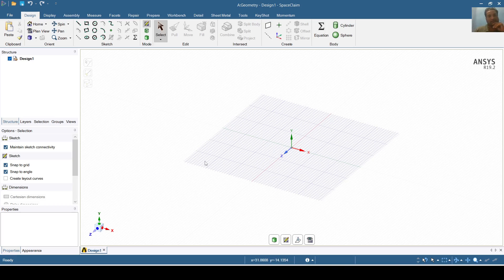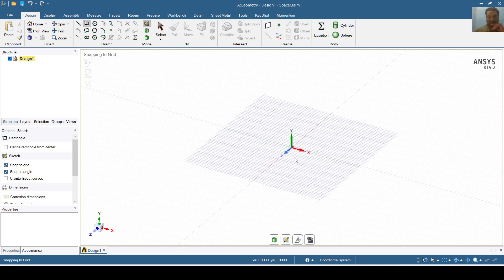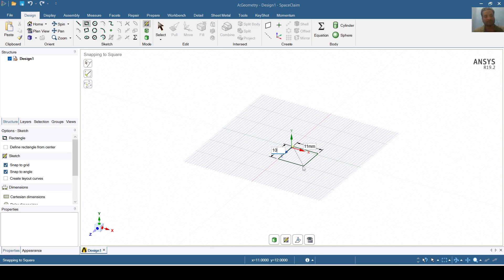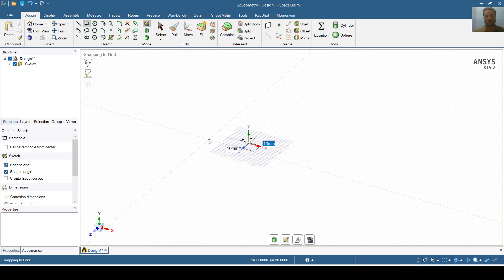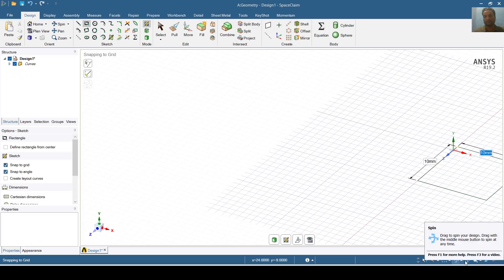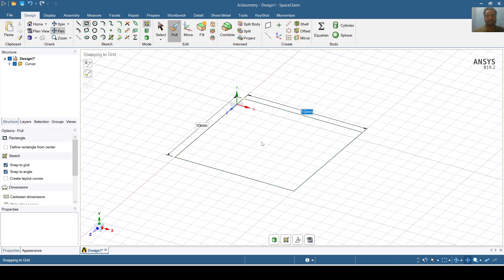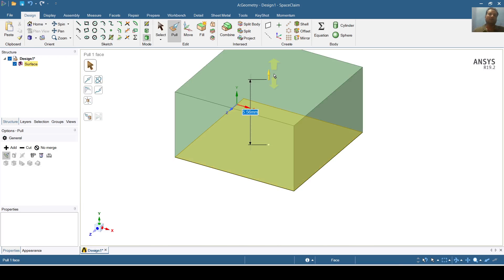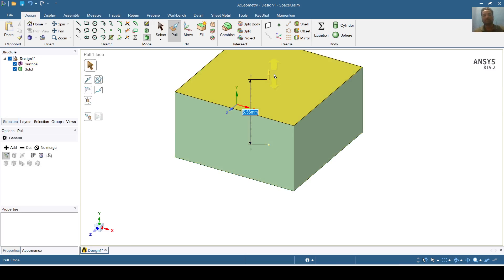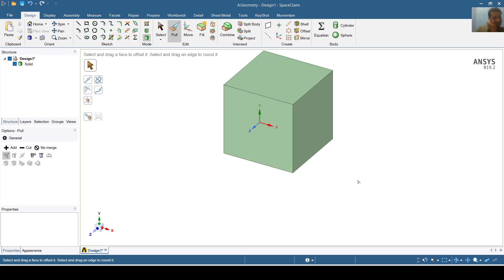For making the gyroid structure, I need to first model a geometry. I am preparing a cube of 10 by 10. So this is the cuboid which has a length, width and height of 10 mm.